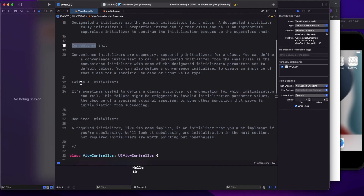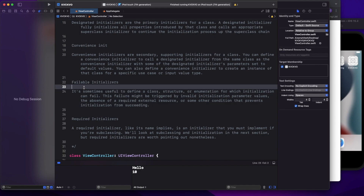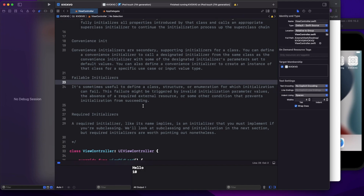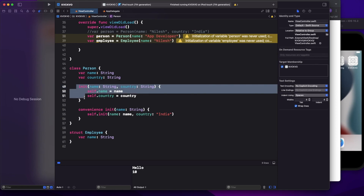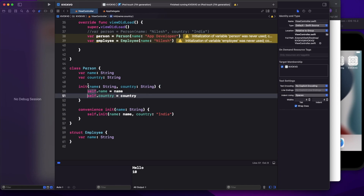Now let's look at failable initializers. From the documentation: it's sometimes useful to define a class, structure, or enumeration for which initialization can fail. This failure might be triggered by invalid initialization parameter values, the absence of a required external resource, or some other condition that prevents the instance from succeeding. In simple terms, we use failable initializers when we don't always want to return an object when init is called — if a pre-check fails, we return nil.